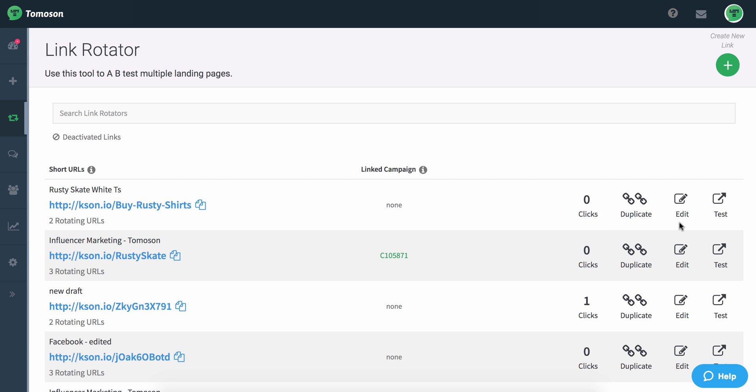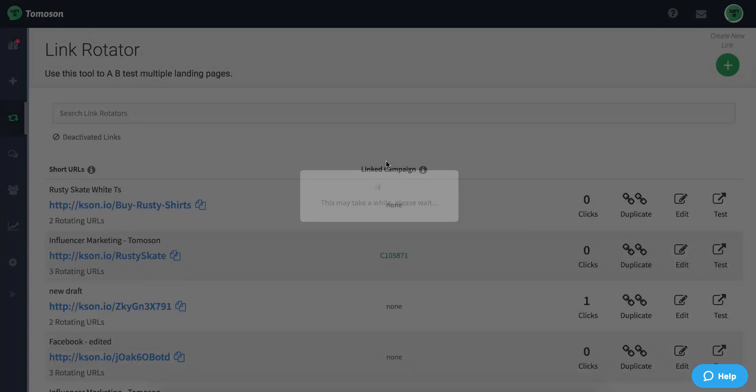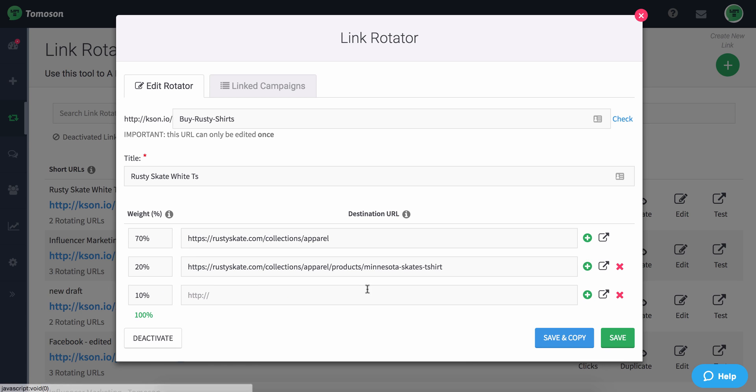Now if I ever want to edit that, I can simply click on edit and I can change those weights so that, for example, 80% goes here and 20% goes here. I can even add a third, fourth, or fifth URL at any time.